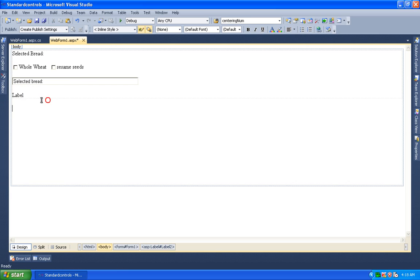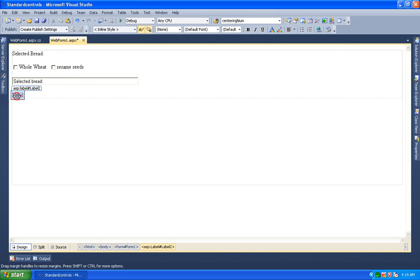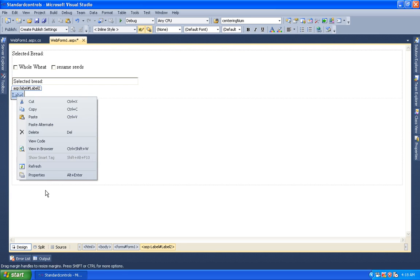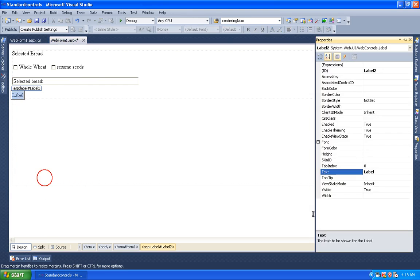We can select the label or text 'Selected Fillings' so we can fill the bread.